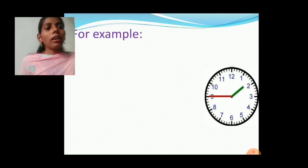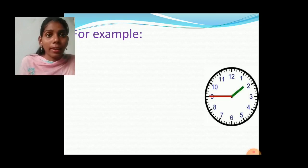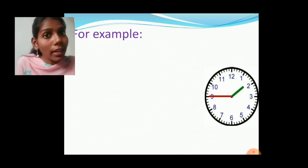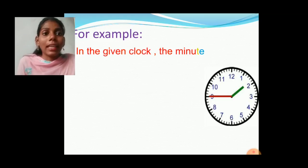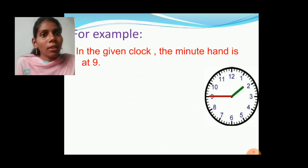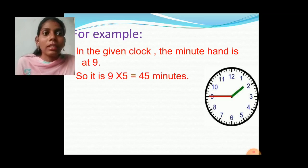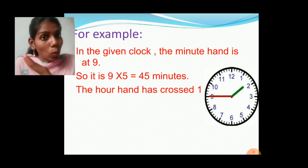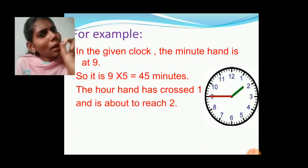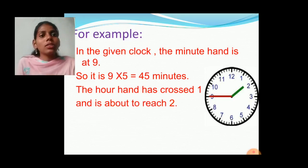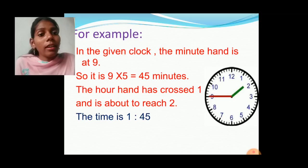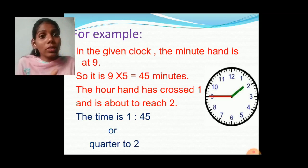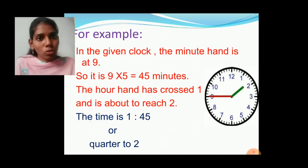For example, see in the given clock. The minute hand is at number 9, which means 45 minutes. The hour hand has crossed number 1 and it is about to reach number 2. So the time is 1 hour 45 minutes. And in quarter to format, we write quarter to 2, because the hour hand is almost reaching number 2.